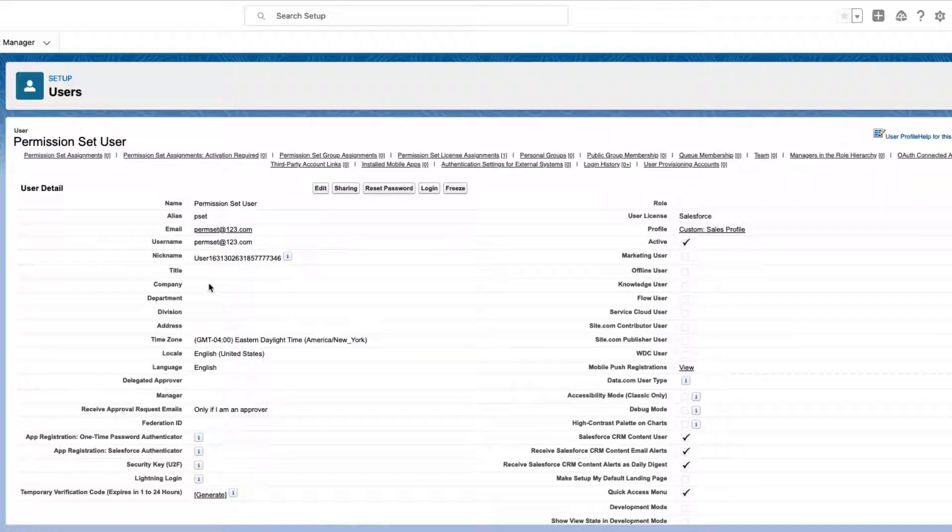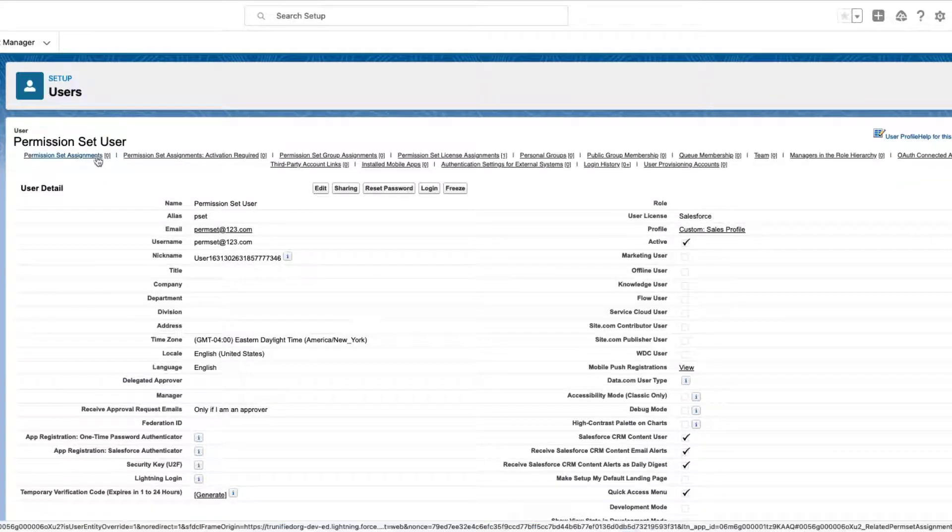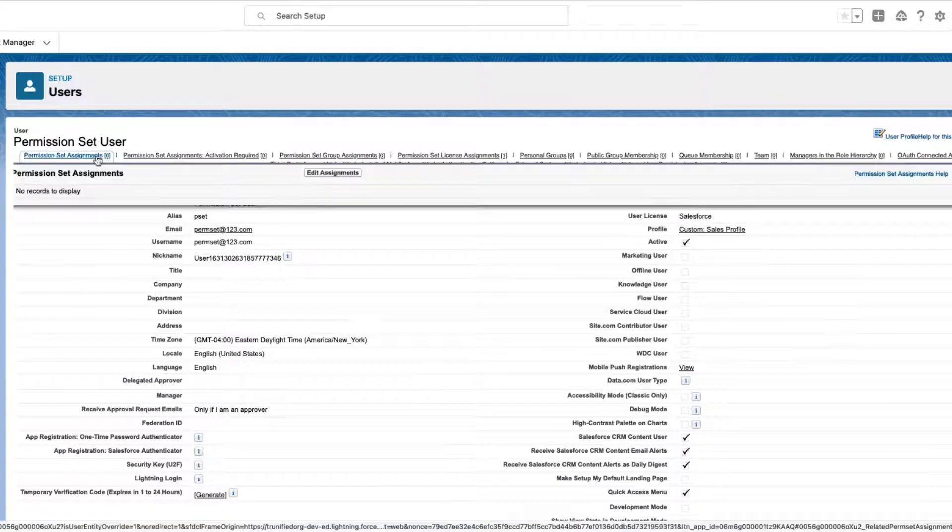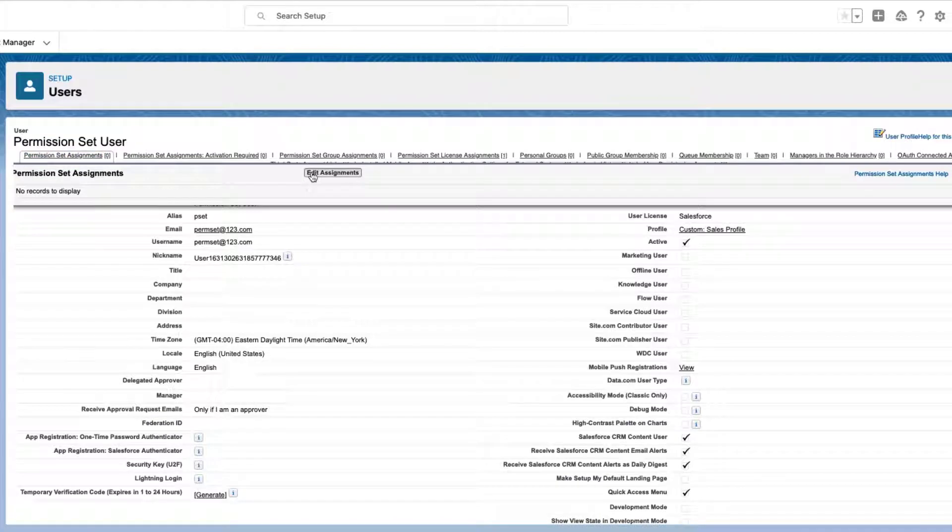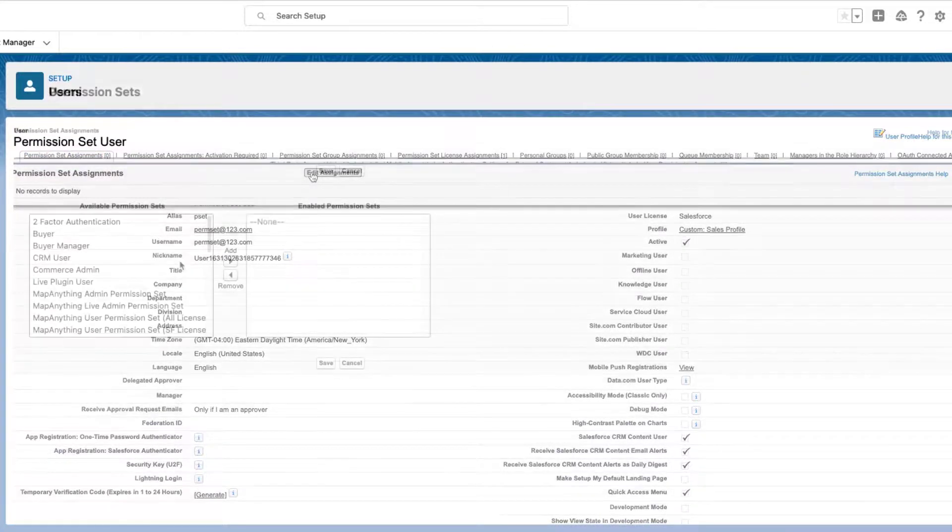Now we will assign the Permission Set that is associated with the Permission Set License you just enabled. In the Permission Set Assignments related list, click Edit Assignments.